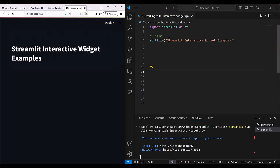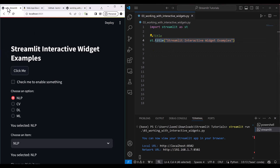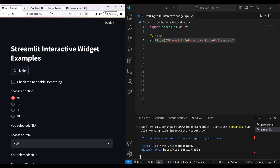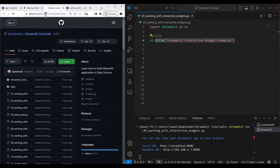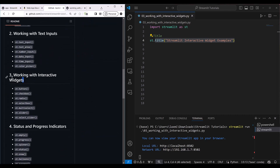In this file nothing is written other than just a title, so only the title is shown here. Now here we have our sample reference application which we are going to make in this video, available on my GitHub Streamlit tutorial repo. This is the third section: working with interactive widgets.